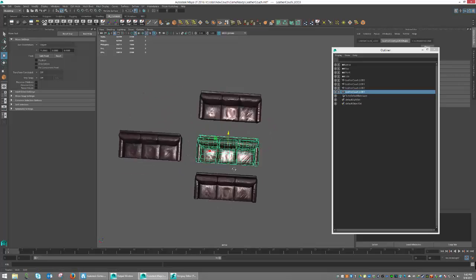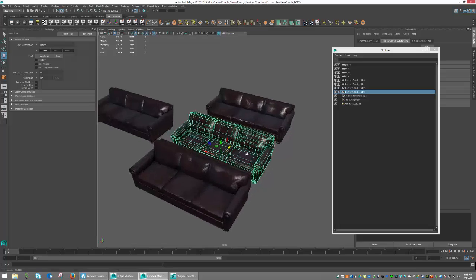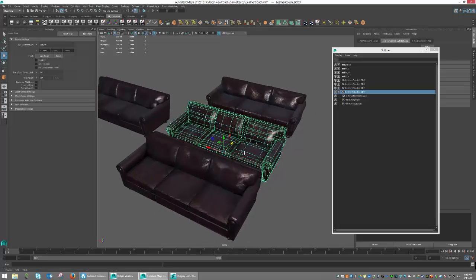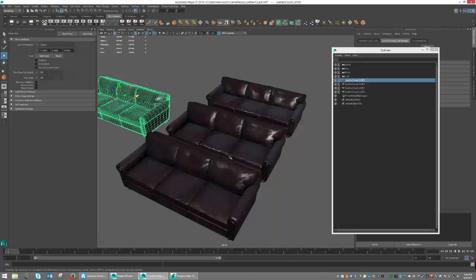So this is effectively what we're doing. All of our models are going to be lying on top of each other, and they're going to be occupying the same space. And what we're going to do in game is we're going to switch from the low-poly version up to the high-poly version, depending on the distance from the camera.